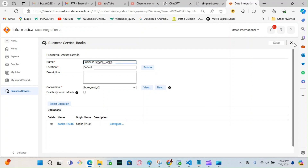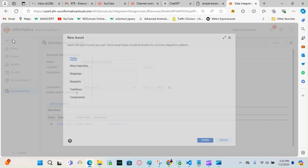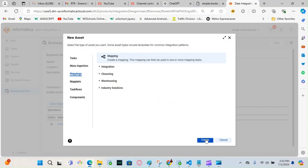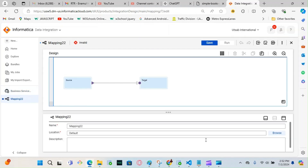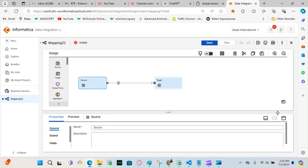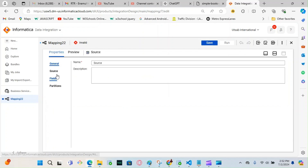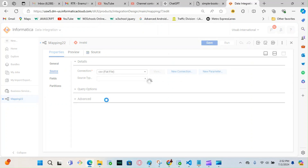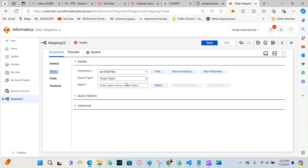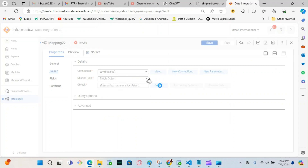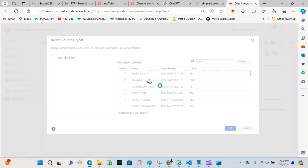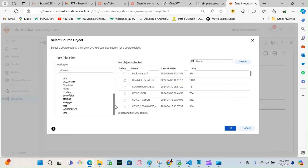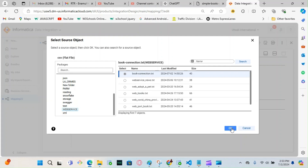Now I'm going to click New again and go to Mapping to create a new mapping. Give it a meaningful name. For the source, it's a folder — the CSV folder, single object. For the object, I'm going to choose the web service. Click Web Service, and remember I created a 'book connection' — that's the one I'll choose.